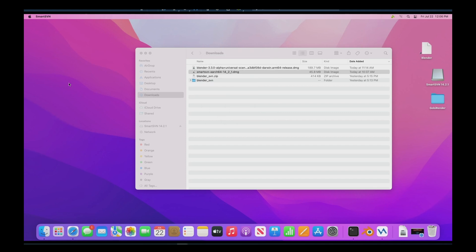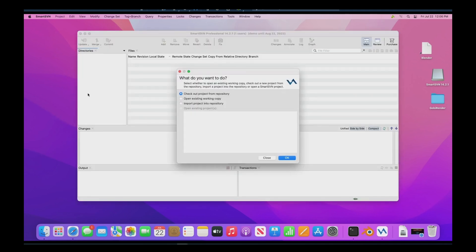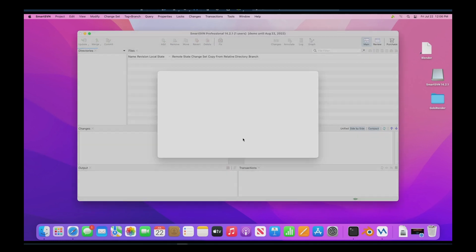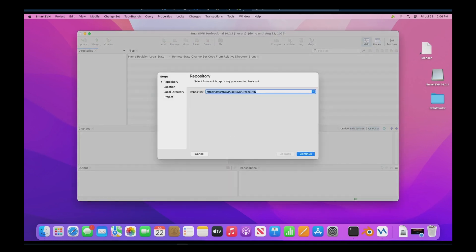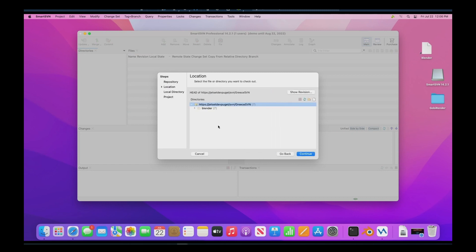So now it's going to ask us what we want to do. We're going to want to check out a project from the repository and here what we're going to do is you're going to need to get the string from your repository directory and enter it here. We're going to click continue and we want the whole repository.